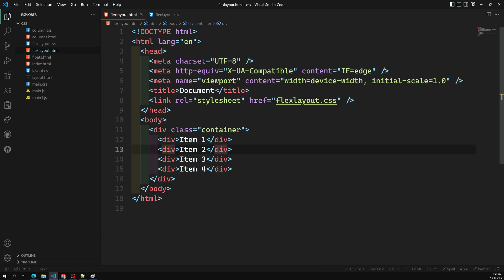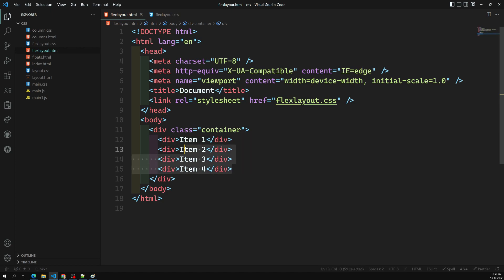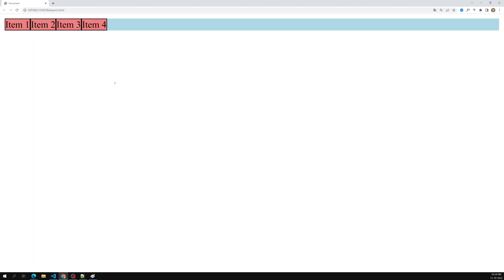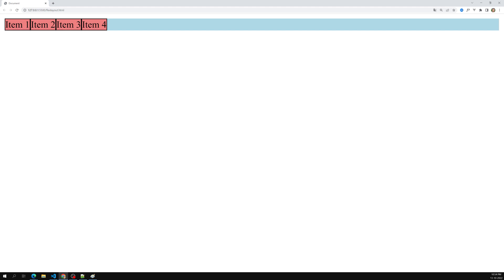Now what I want to do is control these items. This is the flex container, and the children inside are called flex items. In order to control these items, we need to set display: flex on the container. When you do that, see what happens — the output suddenly changes. Item one, item two, item three, item four, which were stacked vertically, are now arranged side by side.